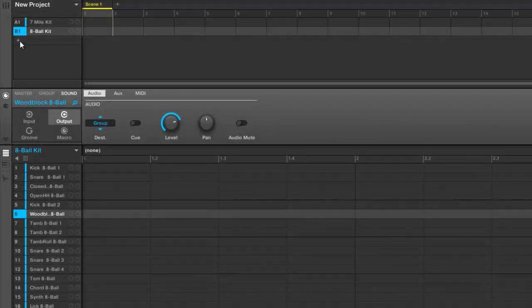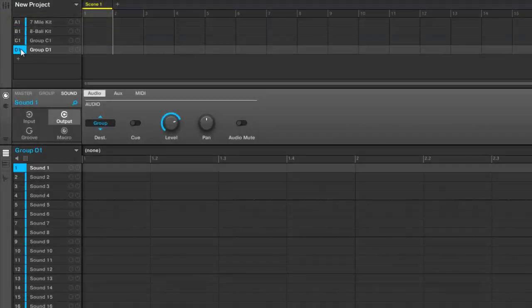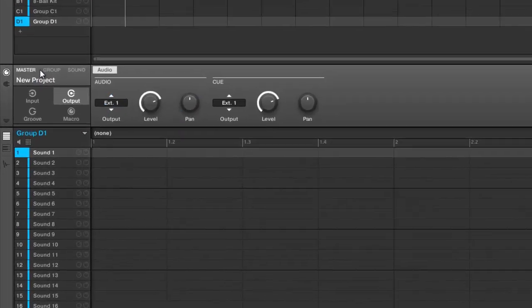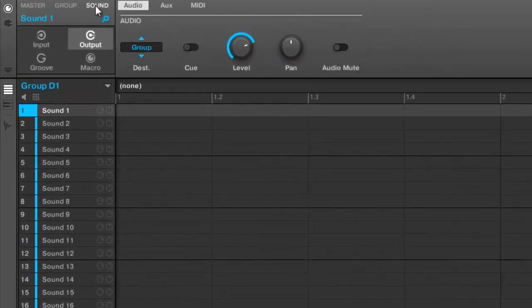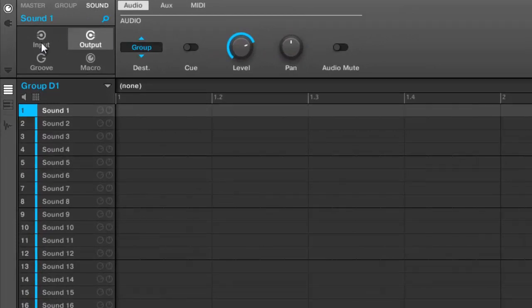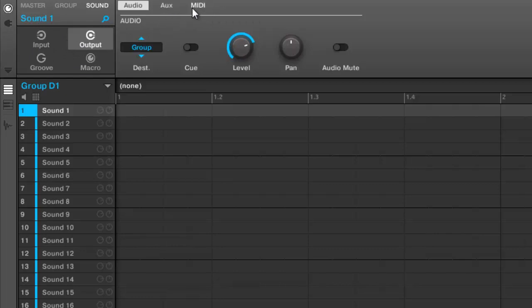Down here you got your channel area for your master group and sound. You can see all the parameters for that really quickly right here in this area - your input, output, groove, macro. You can see all your MIDI settings and everything is right there, so really easy to configure your stuff.